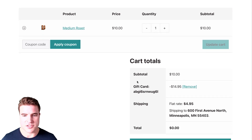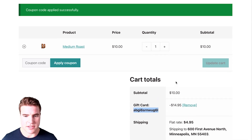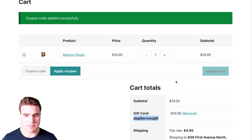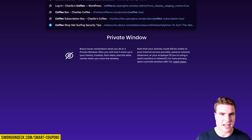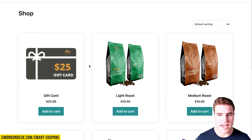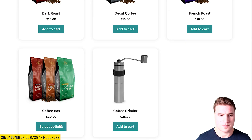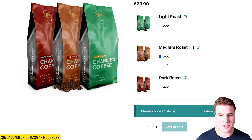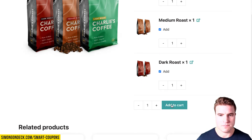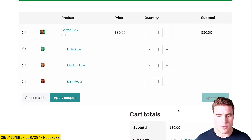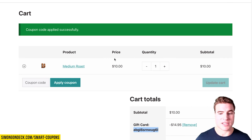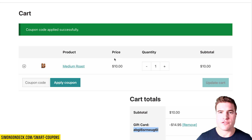He can also apply it by entering the code manually. For example, he could open an incognito window and purchase something he wants using the gift card code. So I can see the gift card has been applied. But how do we also set up a gift card for any amount?